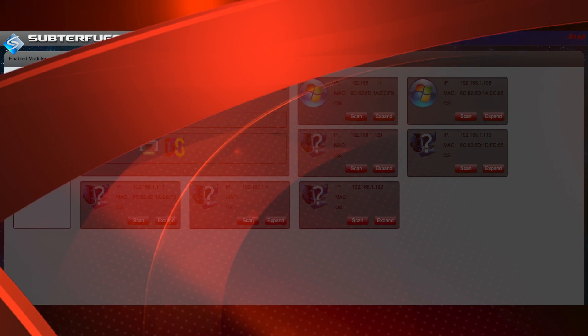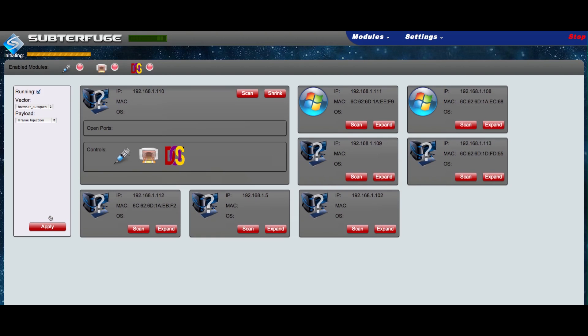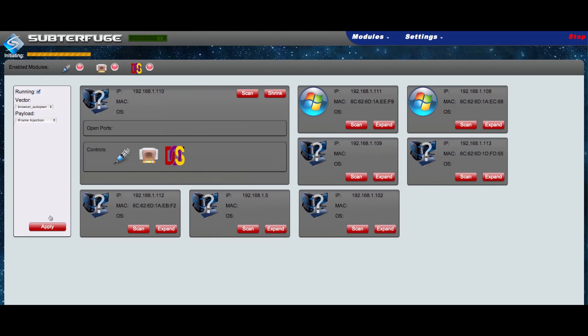From here, we can deploy the HTTP code injection module against the target with ease. Click on the injection icon, select the appropriate options, and click Apply.